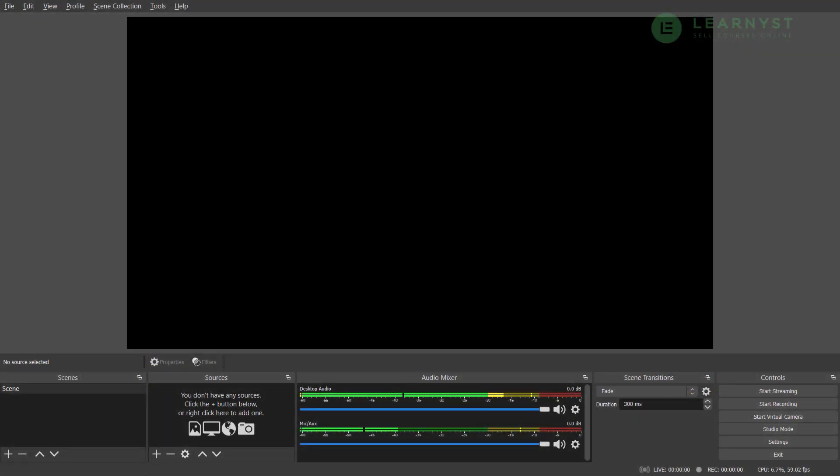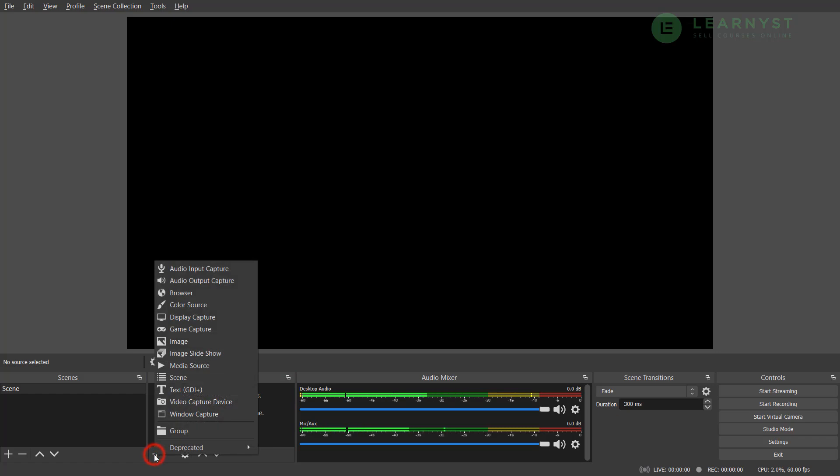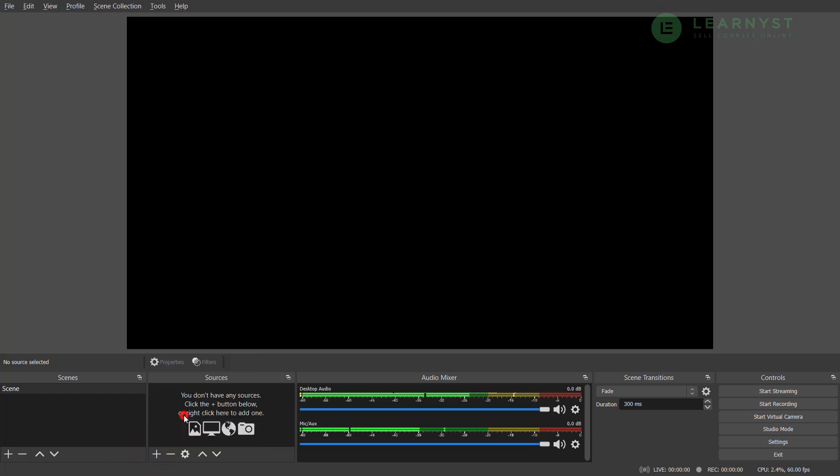Right now we are in the OBS Studio which is blank at the moment. To present a PPT or a whiteboard to your students during the live classes, you need to tell OBS to add these items as a source in the OBS Studio. To do that, first click on the plus sign on the sources and select the window capture option.